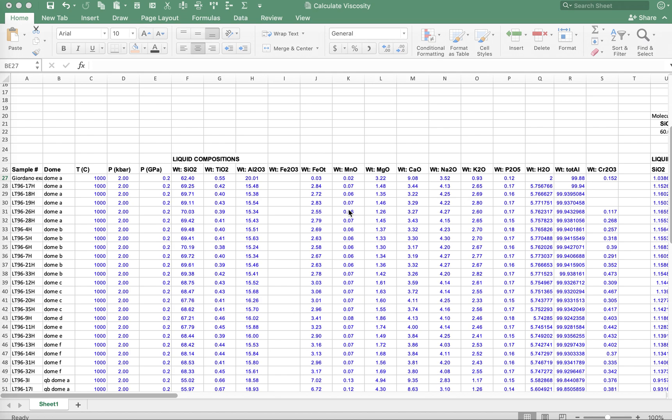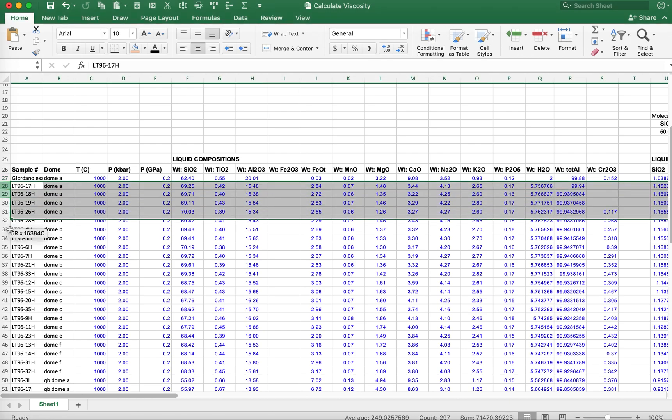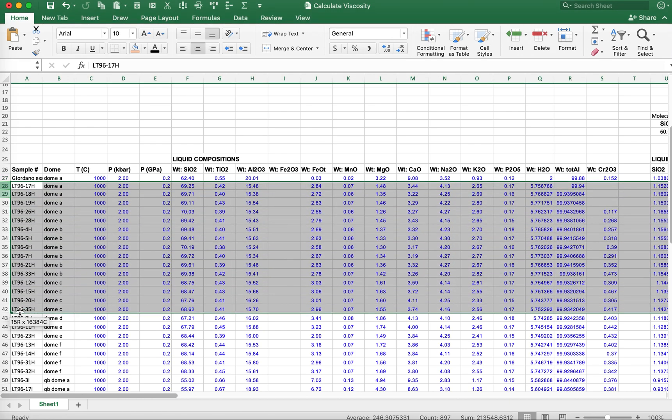In this assignment you are going to calculate the viscosity of liquids that have compositions from the Chaos Crags of the Lassen Volcanic Center as analyzed by Michael Quinn.